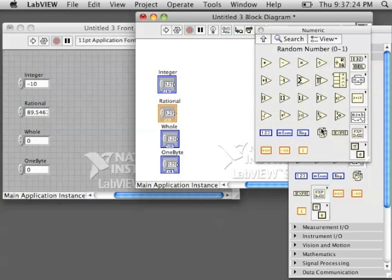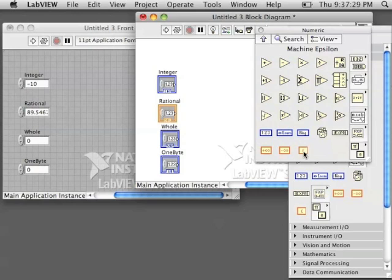We have positive and negative infinity. We have random numbers. So there are a lot of things in here that you can do with numbers.